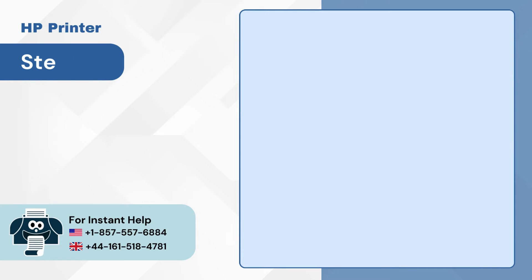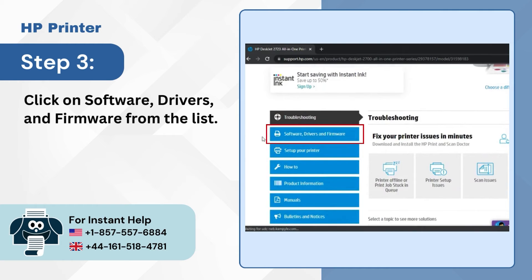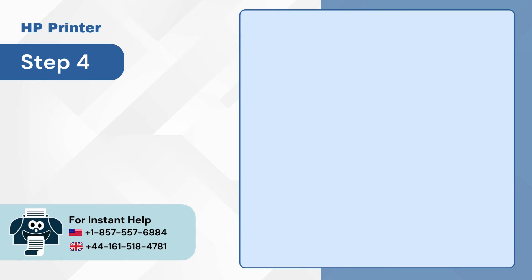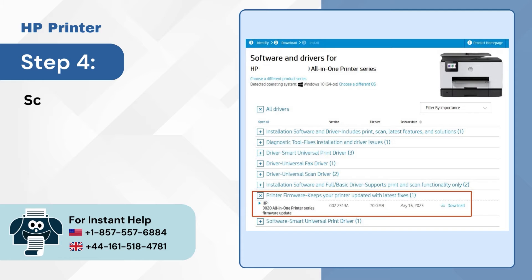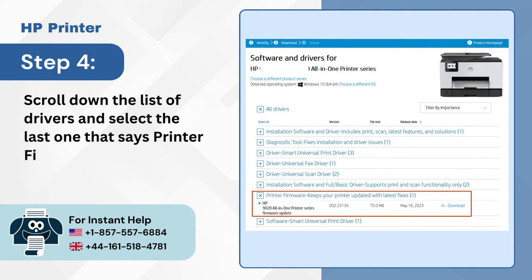Step 3: Click on software, drivers, and firmware from the list. Step 4: Scroll down the list of drivers and select the last one that says printer firmware.